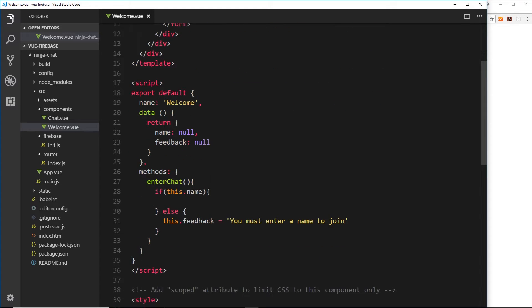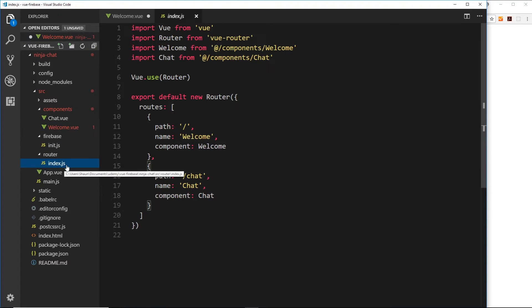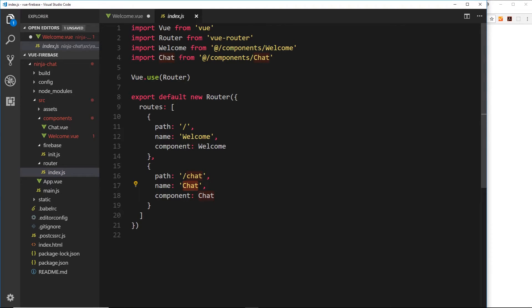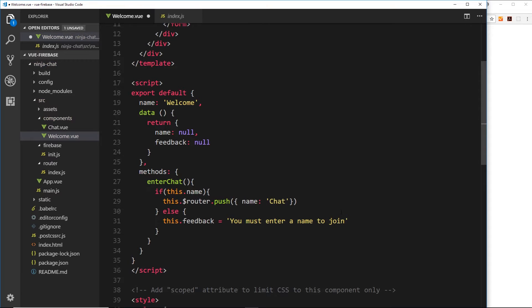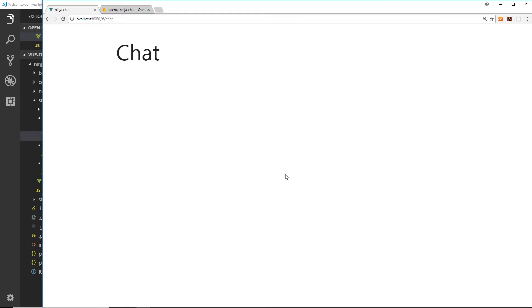Now if they do enter a name, we want to fire this block. What we'd like to do first is redirect them to the chat component. We'll say 'this.$router' — remember, this is how we access the router object to redirect users — and then redirect them by saying we want to push onto the router. This method takes an object as a parameter where we can pass options. One of those options is the name — the name of the component we want to redirect to — which is 'chat'. Let's see if this works: I'll enter 'Mario' and click 'Enter Chat'. We forward them to the chat room, but we still don't have access to that name 'Mario'.